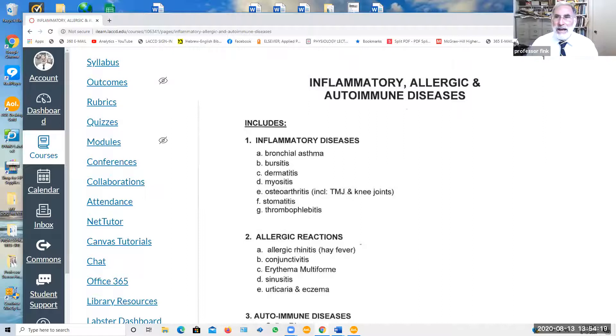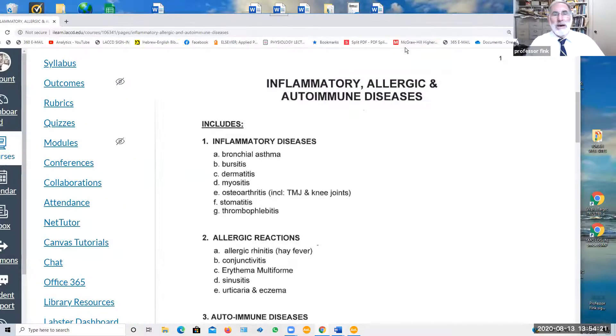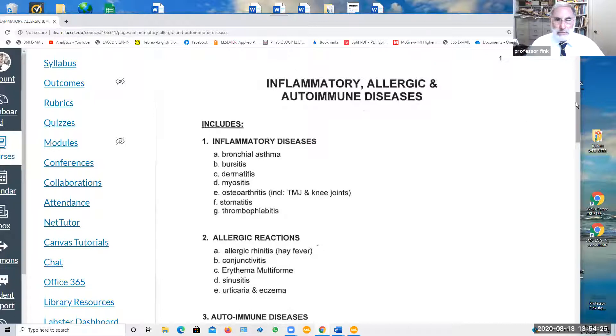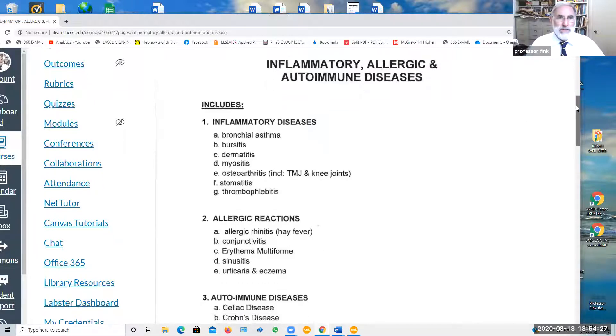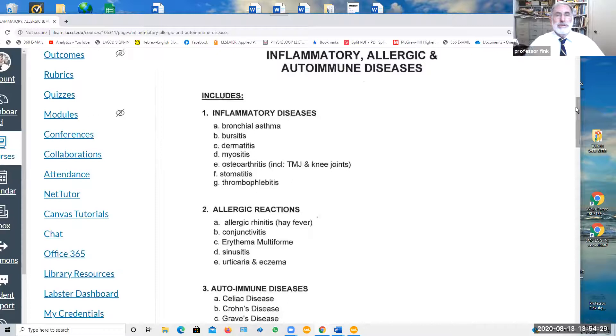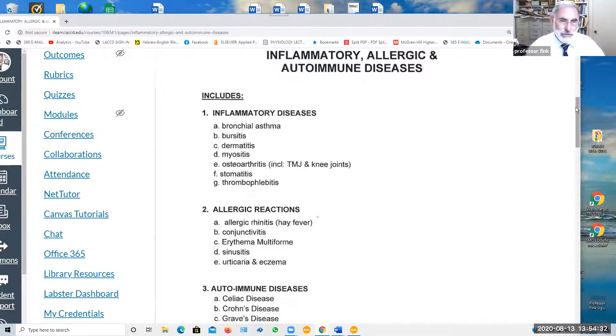Let's take a look, and we'll look at the lecture outline. Again, as usual, you may wish to print out the lecture outline to follow. So, the inflammatory diseases, of which there are hundreds and hundreds.